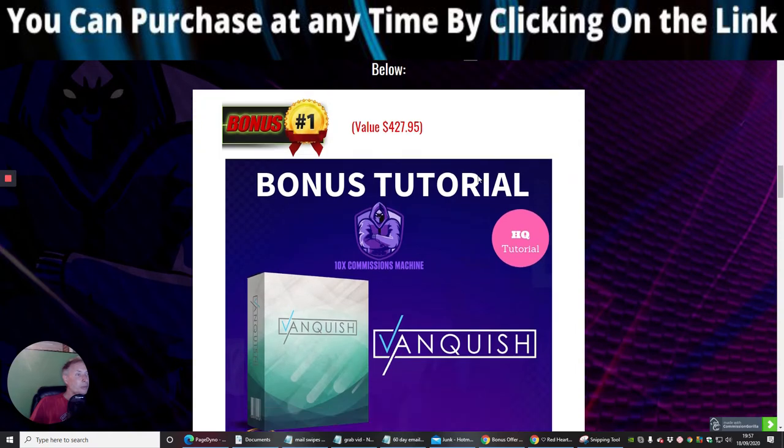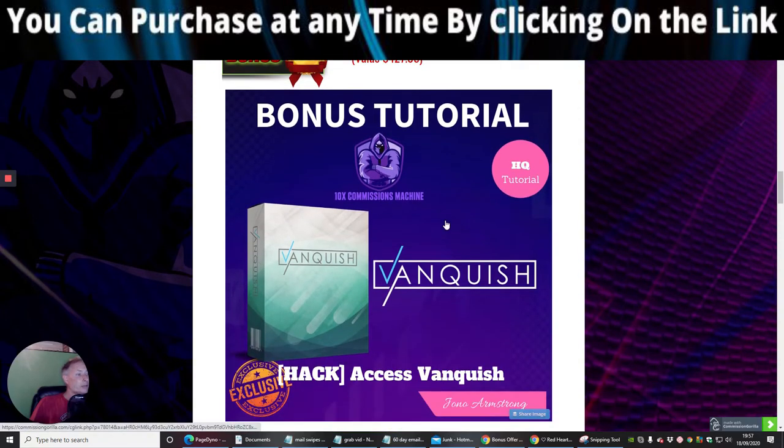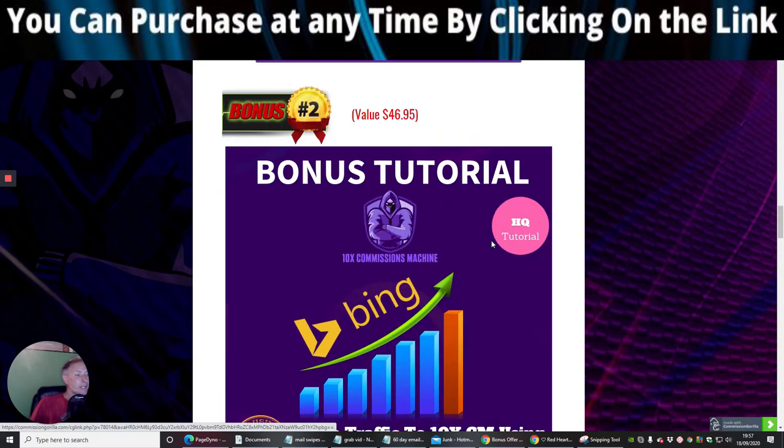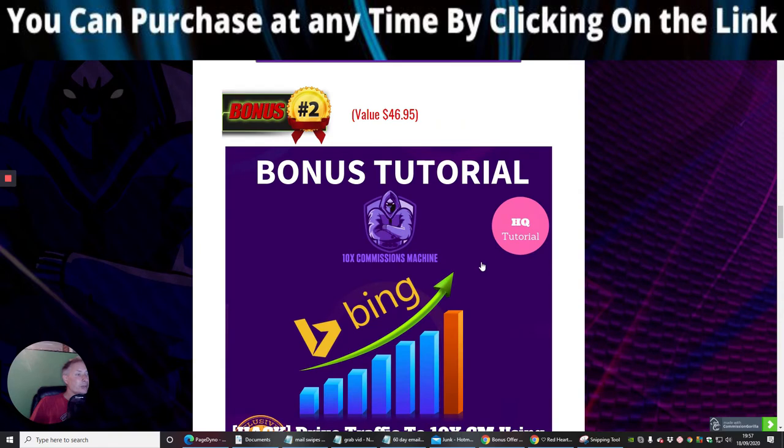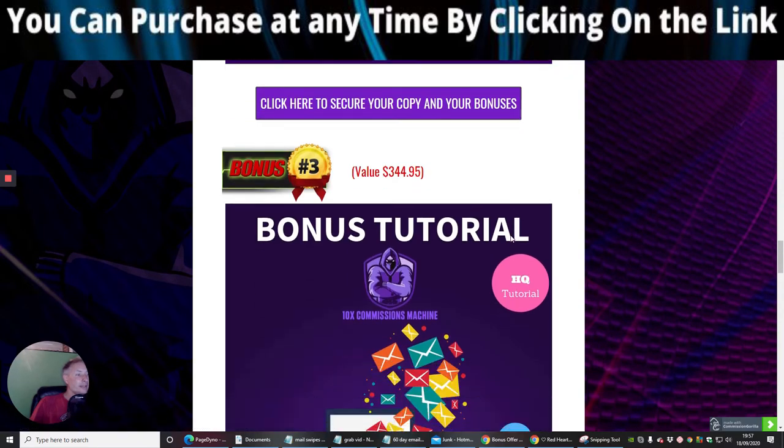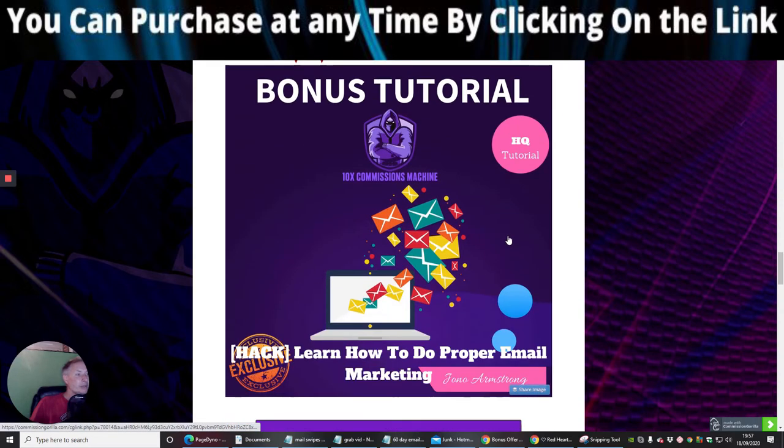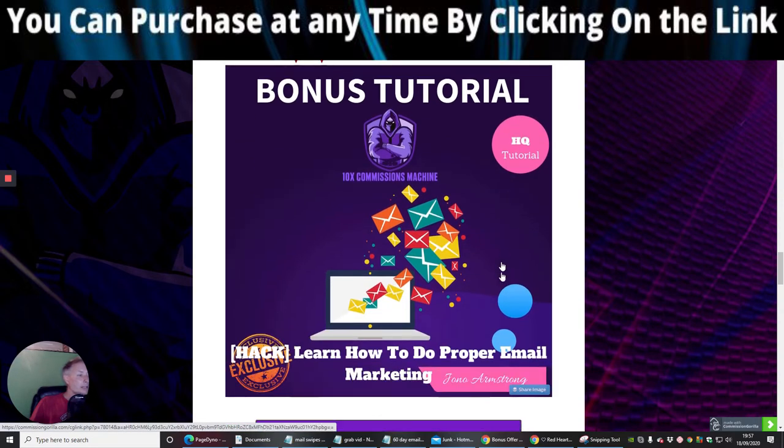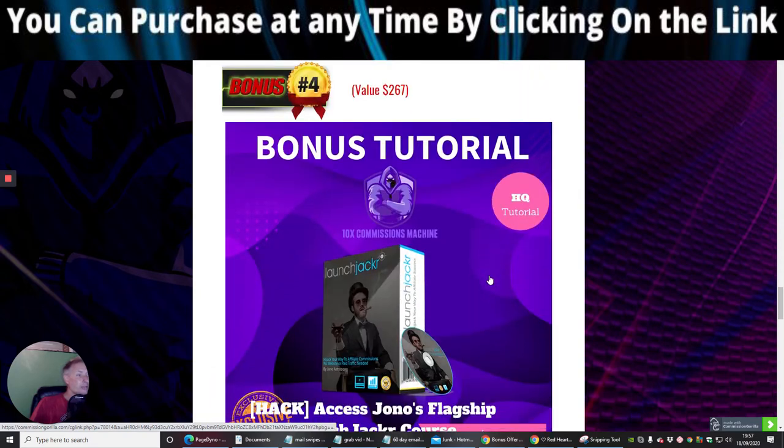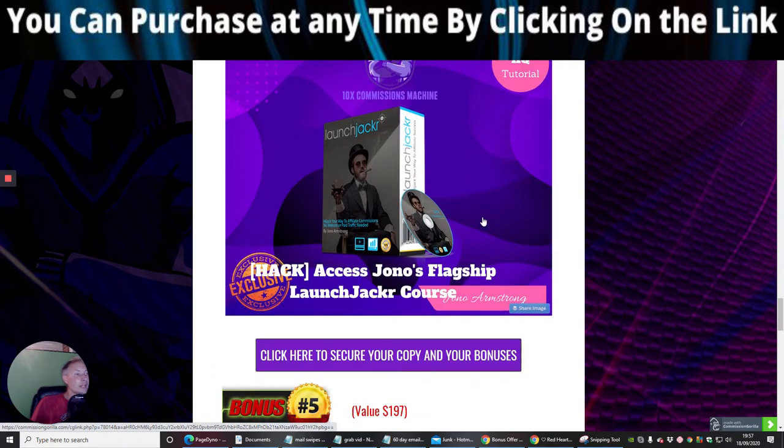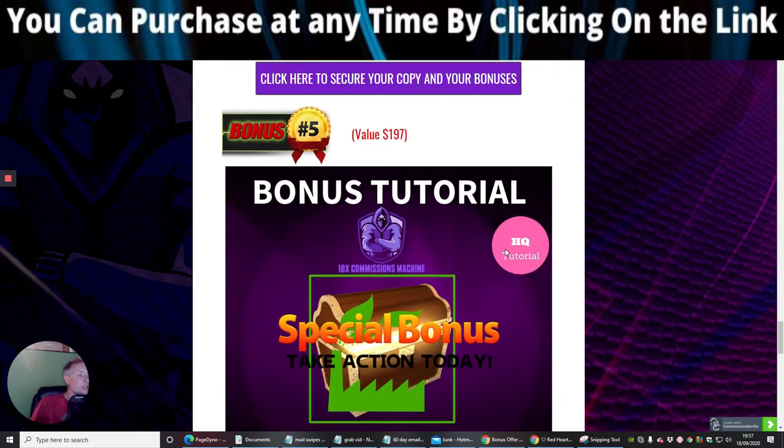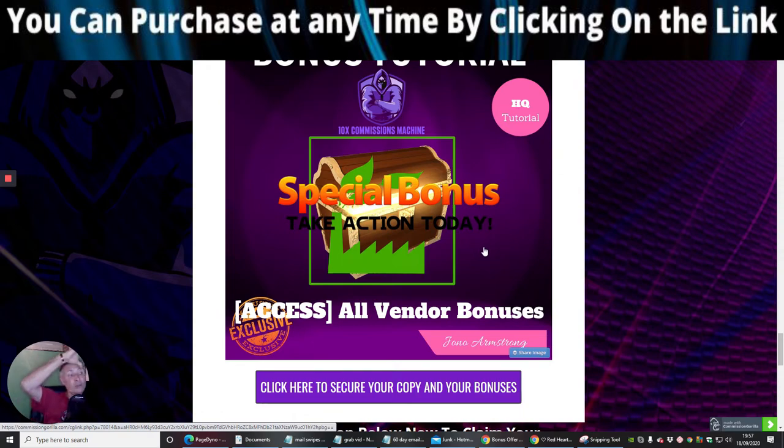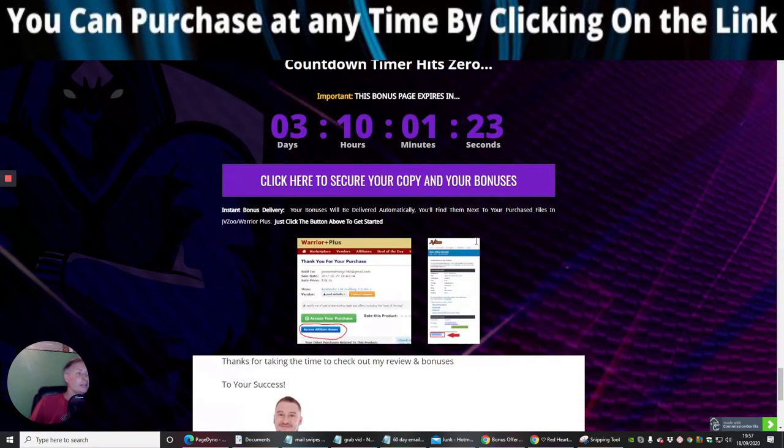Your bonus one, which is a bonus tutorial, which is Vanquish. Bonus two is Bing, which basically is going to help you drive sales using Bing ads. Bonus tutorial three is learn how to proper do email marketing. Bonus tutorial, which is LaunchJacker, which is access Jonah's flagship LaunchJacker course. And of course, special bonuses take action today, which is all the vendor bonuses that you will be receiving as well.